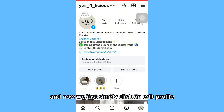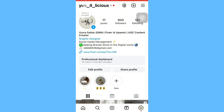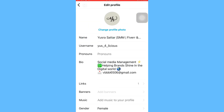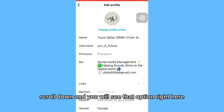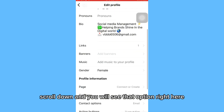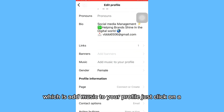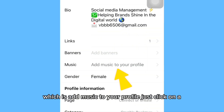Scroll down and you will see that option right here, which is 'Add music to your profile.'